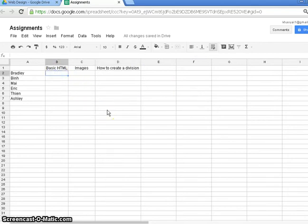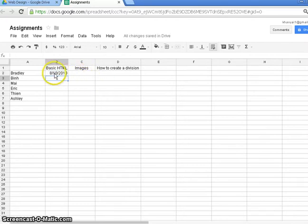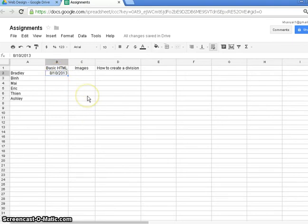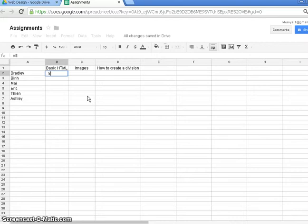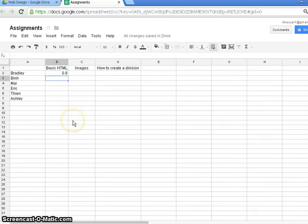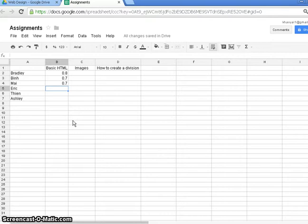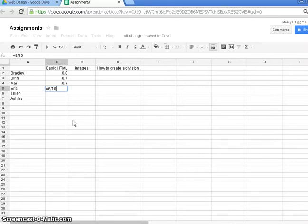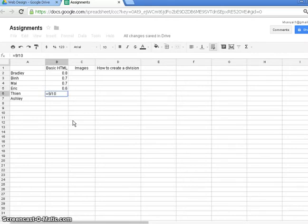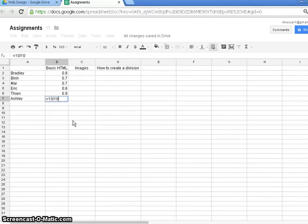Now then, Bradley, in his Basic HTML, he got 8 out of 10. And as you can see, Google Spreadsheets gets a little bit confused about what 8 out of 10 means. It thinks it's a date. So what I forgot to do was say this is a calculation. I want you to calculate 8 out of 10 for me. So I need to use the equals sign. Equals 8 out of 10. That's what we want. Bun got equals 7 out of 10. Mai got equals 7 out of 10. Notice that I'm pressing enter every time I finish typing. Eric got equals 6 out of 10. Teen got 9 out of 10. And Ashley, who is a bit of a superstar at HTML, got 10 out of 10.